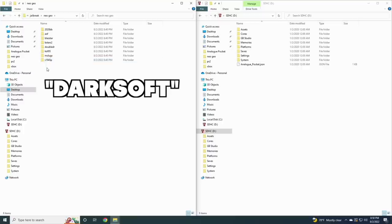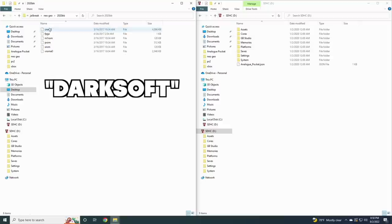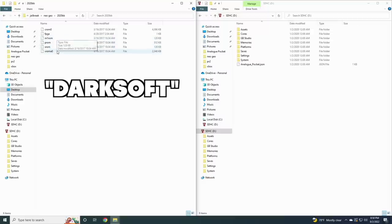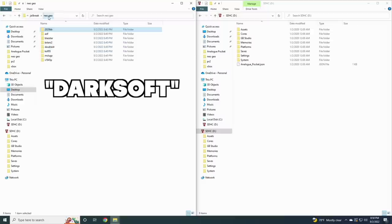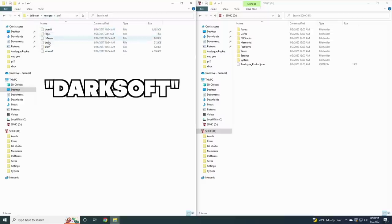Instead you're going to have to use an uncompressed format which is usually labeled as Darksoft. You're going to be on your own to find your own files, but I would recommend searching for the word Darksoft within your favorite archive. These are going to come uncompressed so they won't be in a zip format - instead they'll have their own subfolder, and within each of those folders this is what the file system will look like.